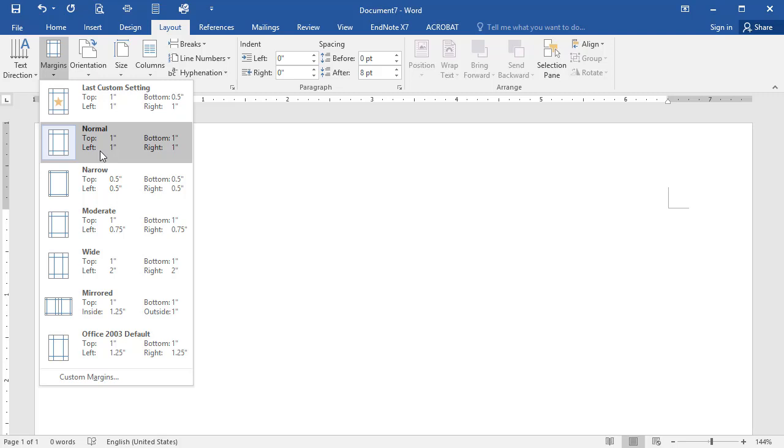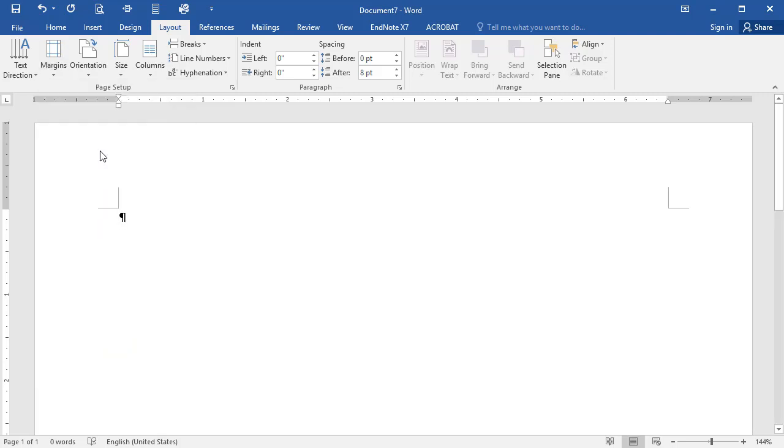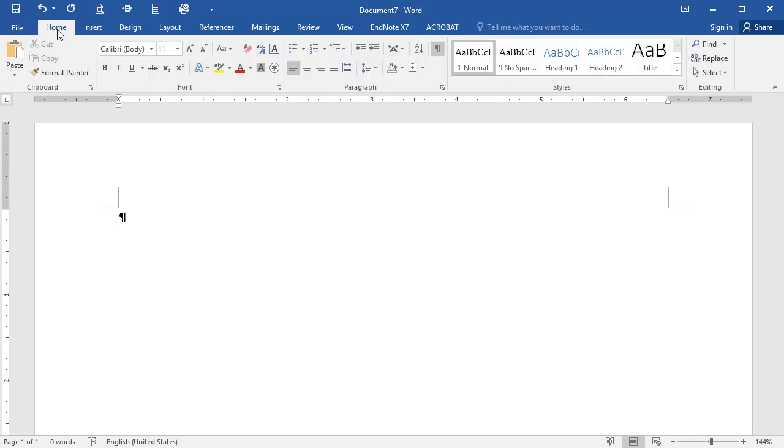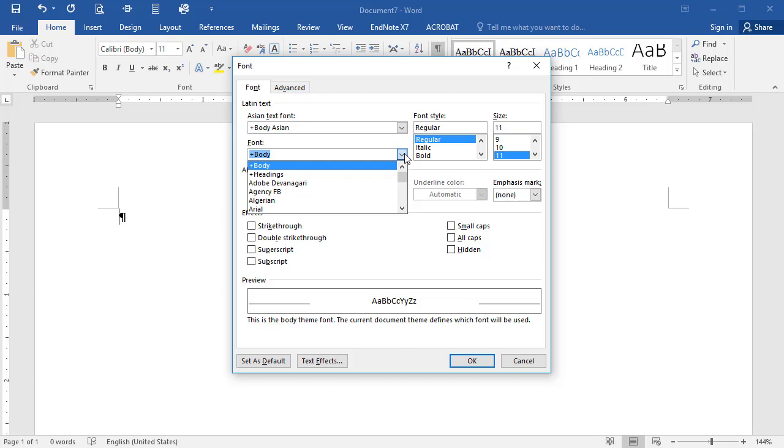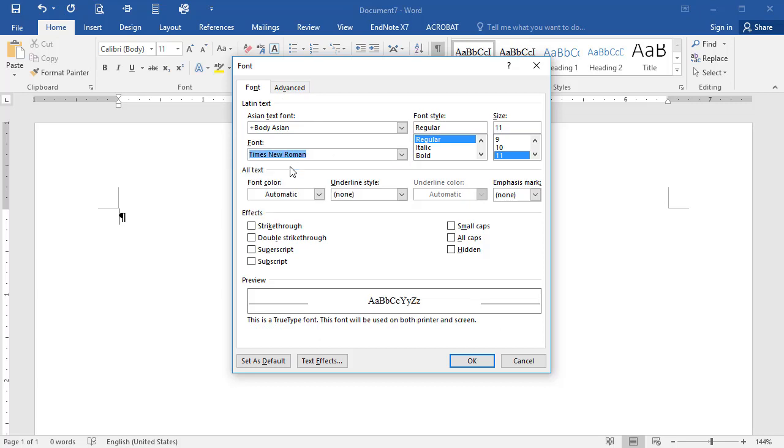To set the default APA font, click on the Home tab, then on the Font dialog box launcher arrow. Under the Font setting, select Times New Roman, then under Font Style, select Regular, and under Size, select 12.